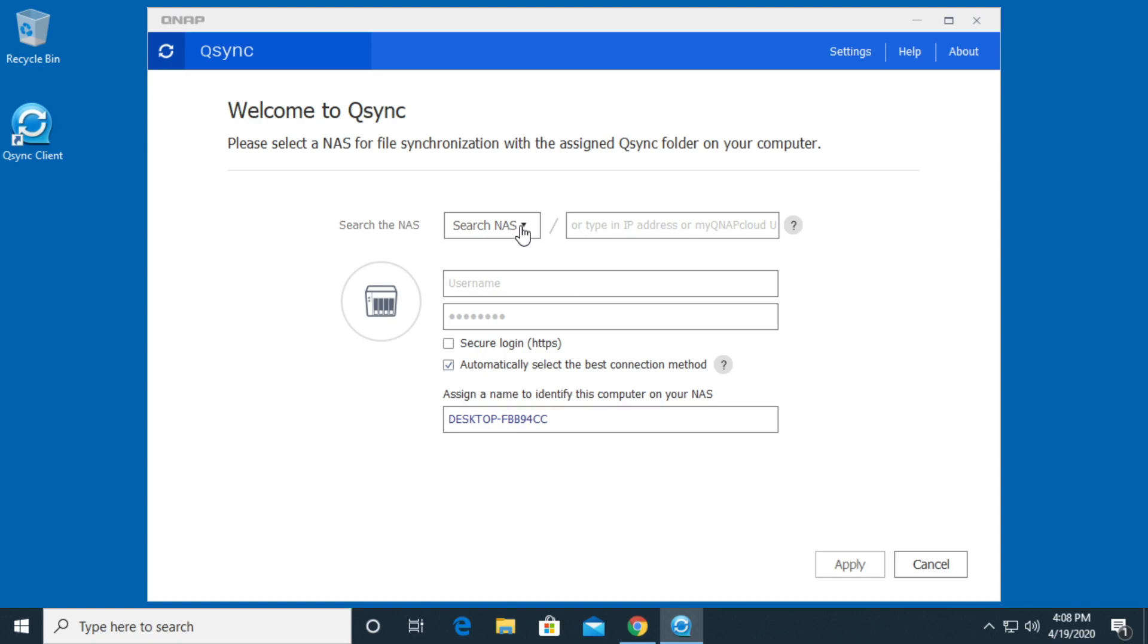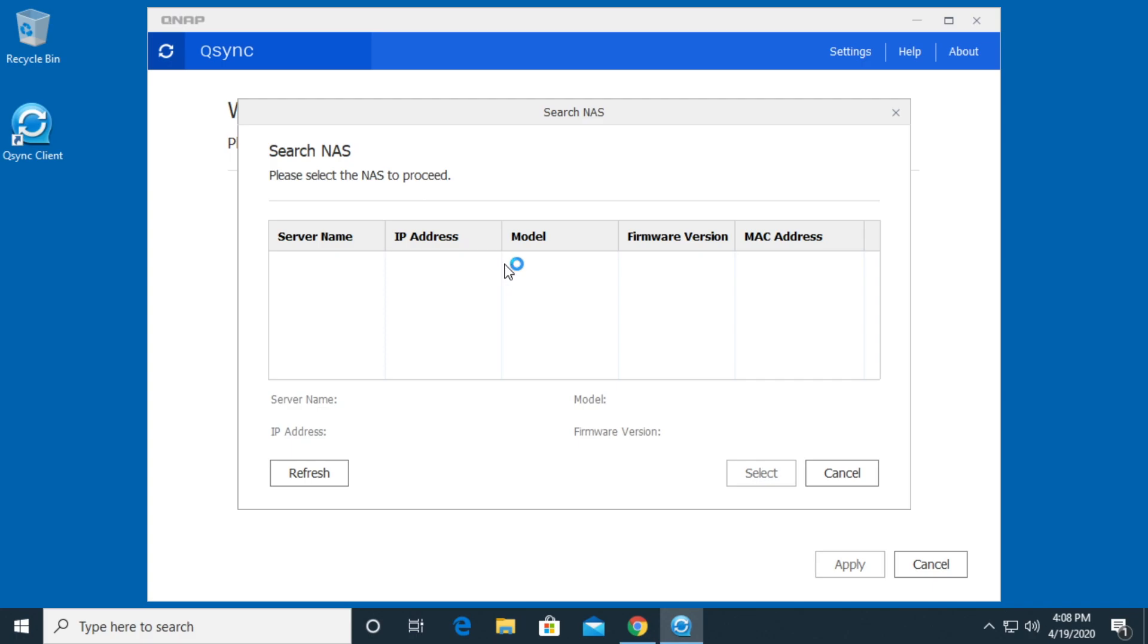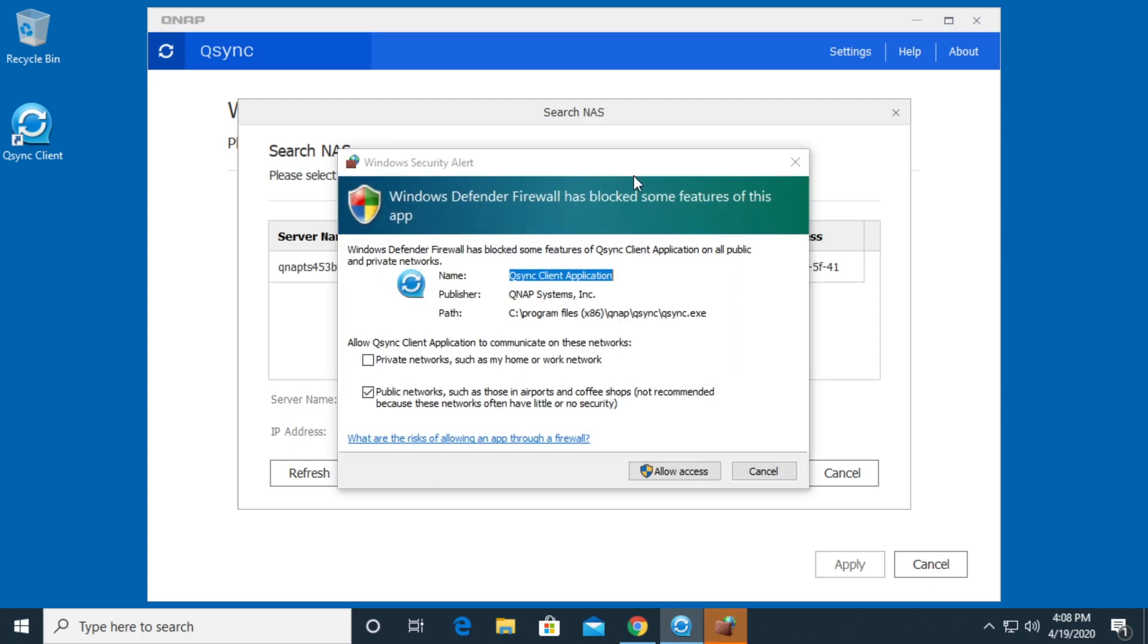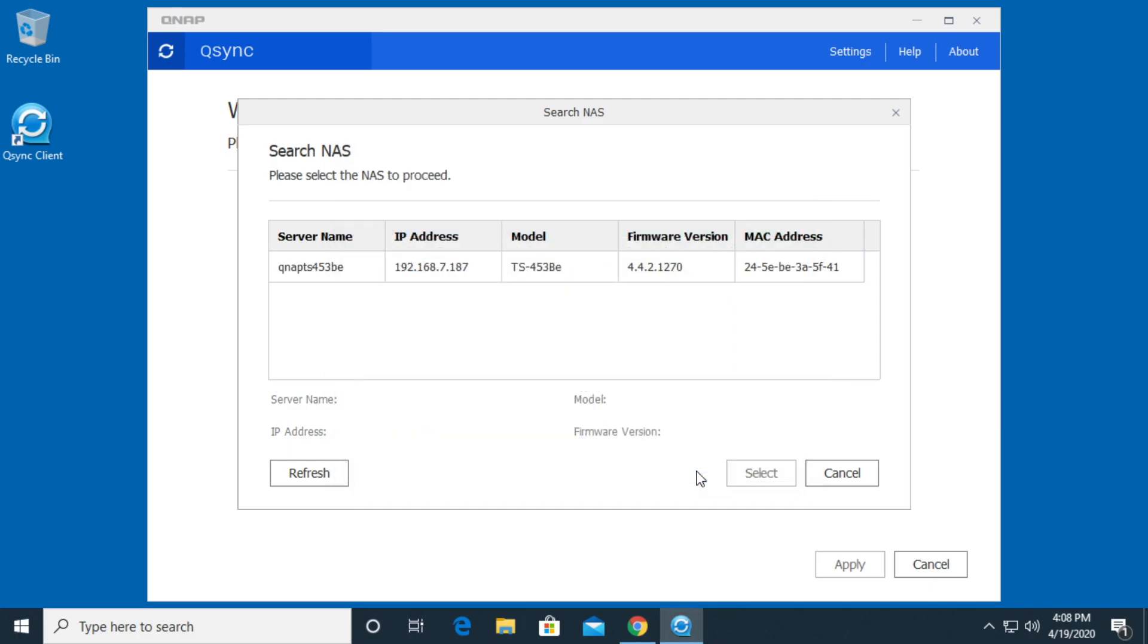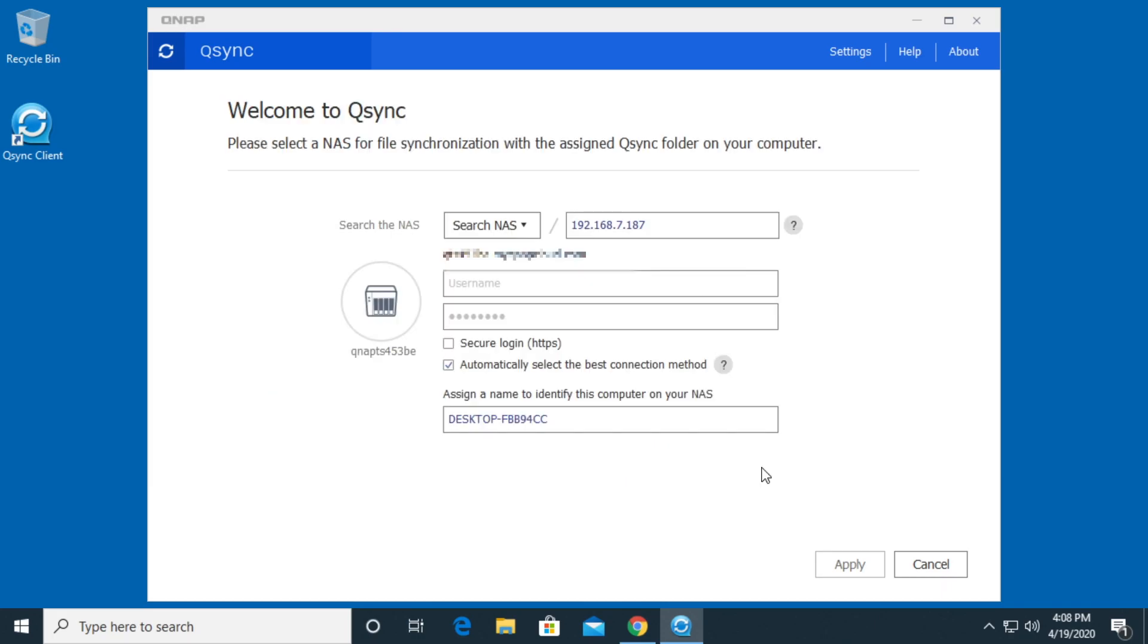It's going to say search for the NAS. I'll click on that. Say via LAN. Defender is asking to use the network. I'll say allow access. It found it. I'll hit select or I've got to choose it and I'll hit select.